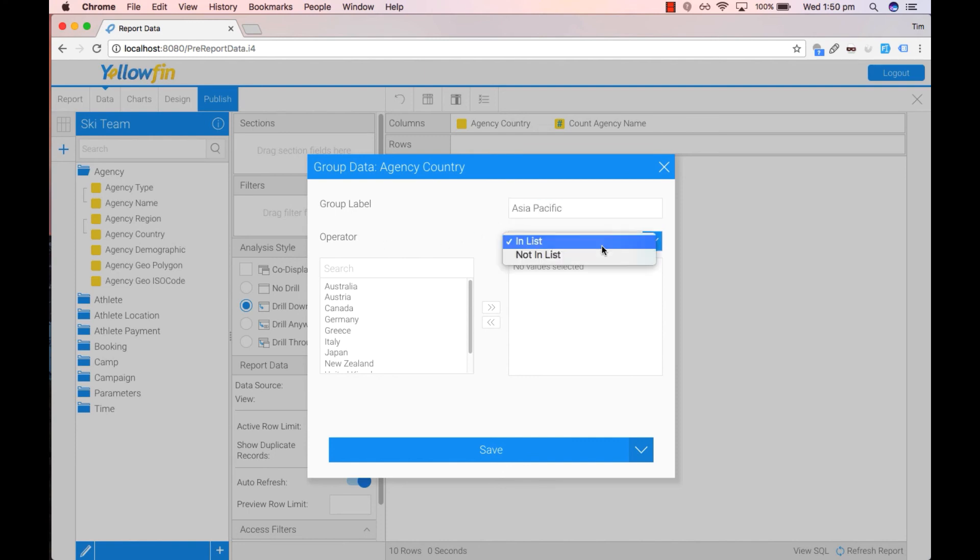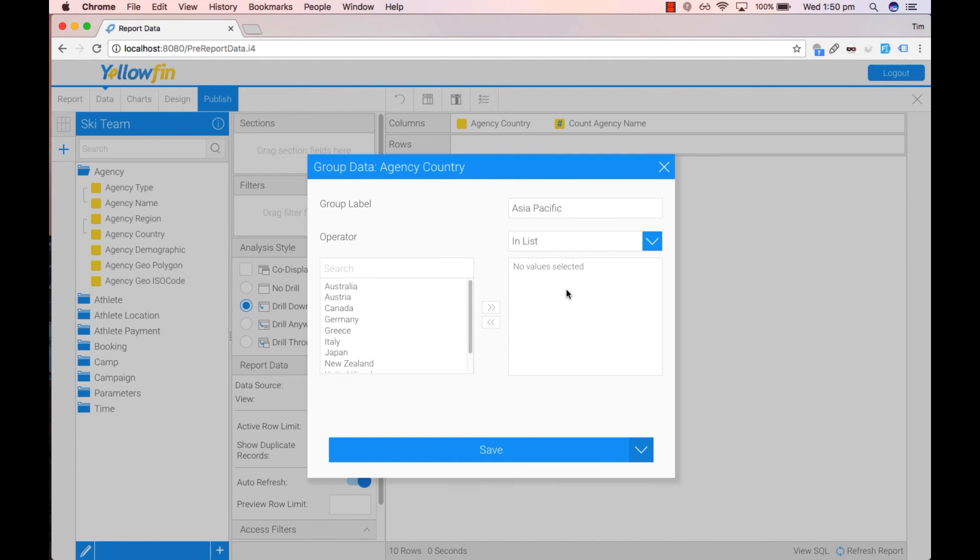Operator in list or not in list. When you push across your items to the selected box list here, if you have an operator in list, the items in this box will be included in your group.